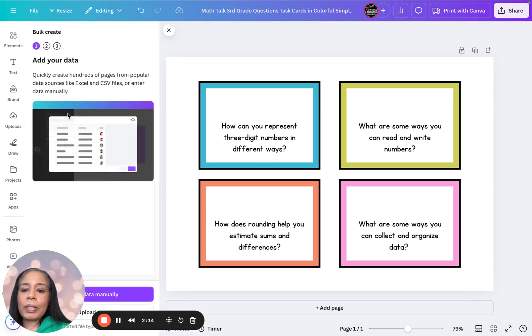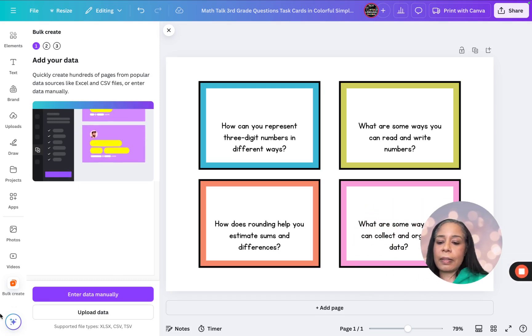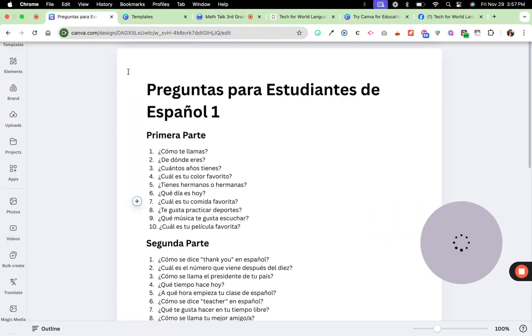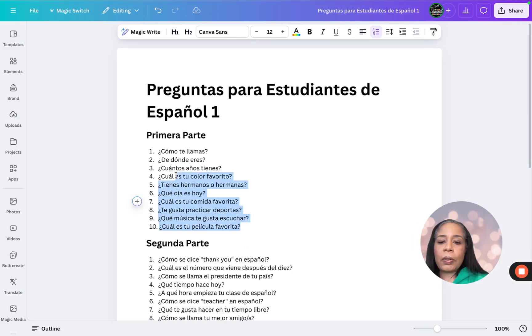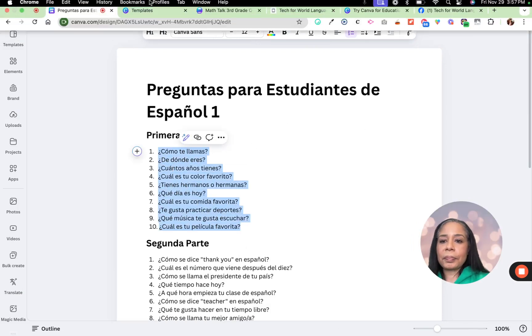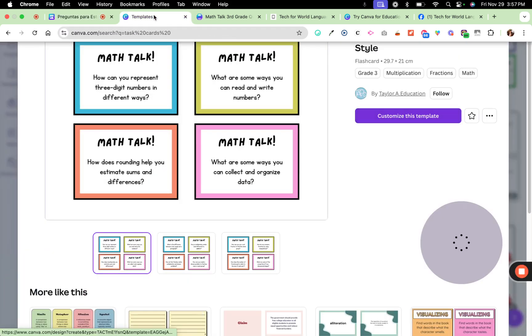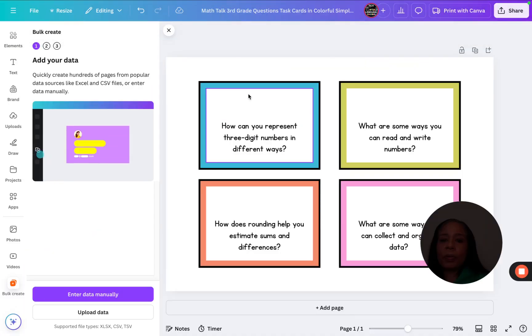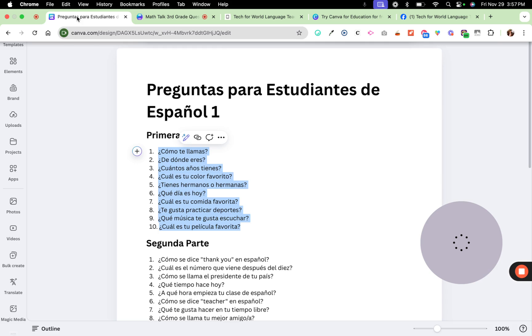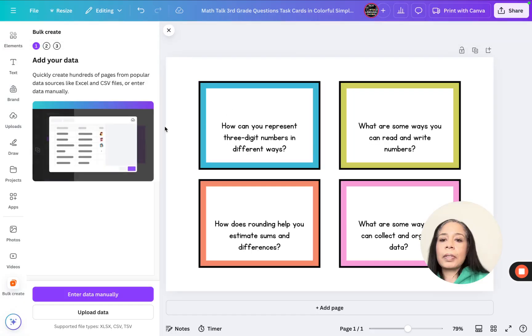And now we need to go ahead and type this manually. Let me get this out of the way. So now let's go to our document, and we are going to copy these right here. And notice that our task cards, I actually don't need this right here. Notice that our first one is teal. So we're going to come back over here under bulk create,